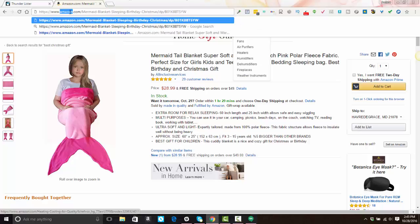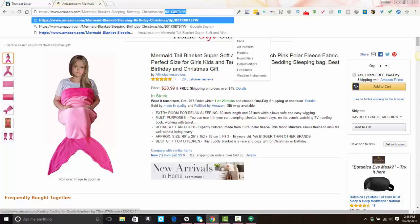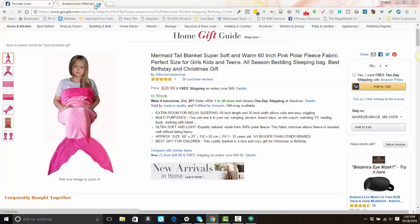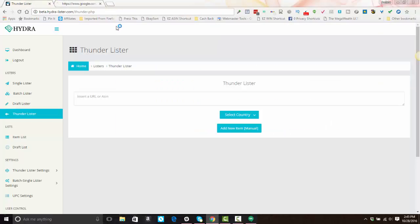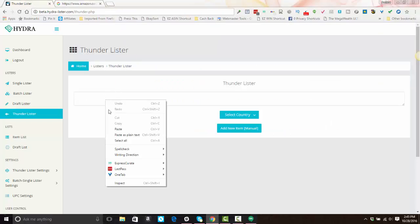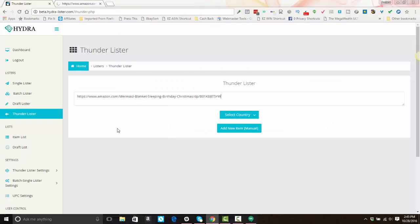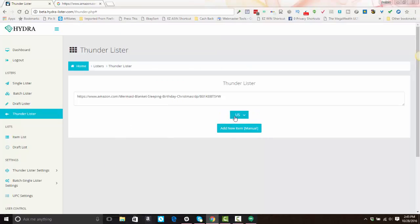So what you'll want to do is grab your product URL. You can use the whole URL or you can just use the ASIN number. It doesn't matter. With Hydra Lister, you can use either one. And so we're going to paste in the product URL, select the country that we're listing in, U.S. or U.K., and hit Add New Item.